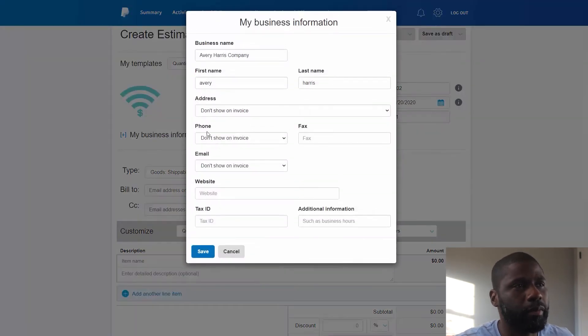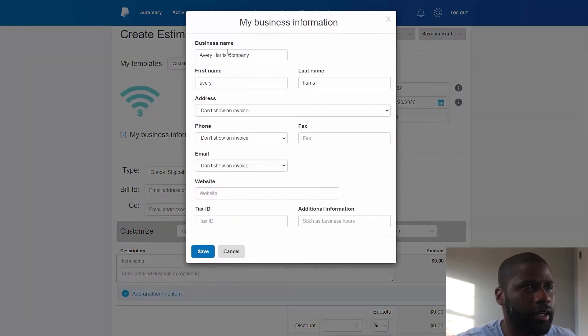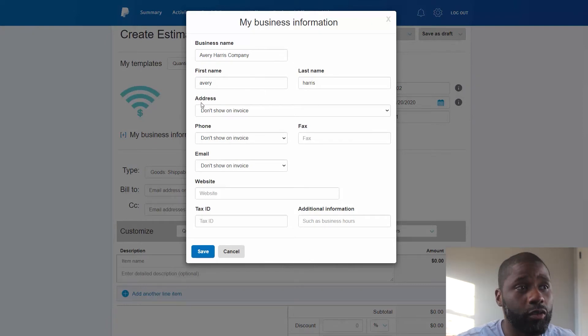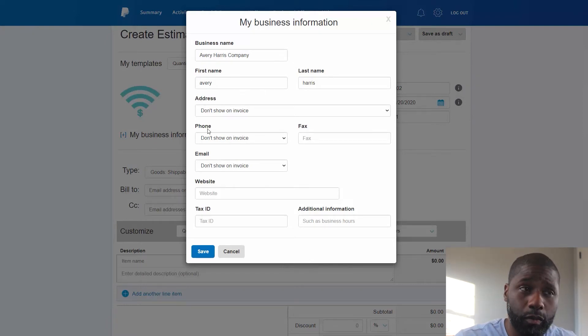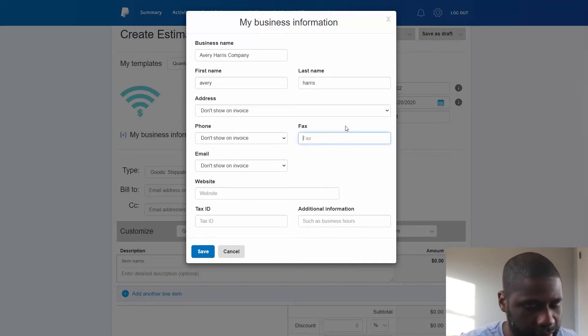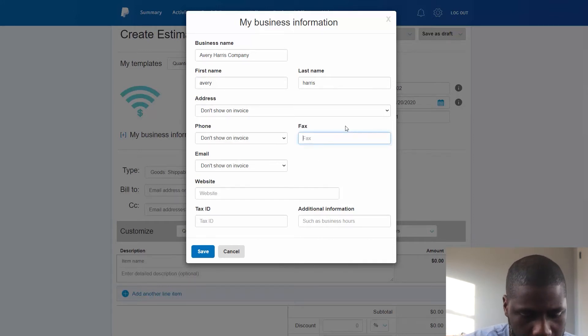Next thing I want to look at my business information. You see my business name, my first name and my last name which will show up. The address is not going to show up, the phone is not going to show up, email is not going to show up, but let me put a fax that will show up.